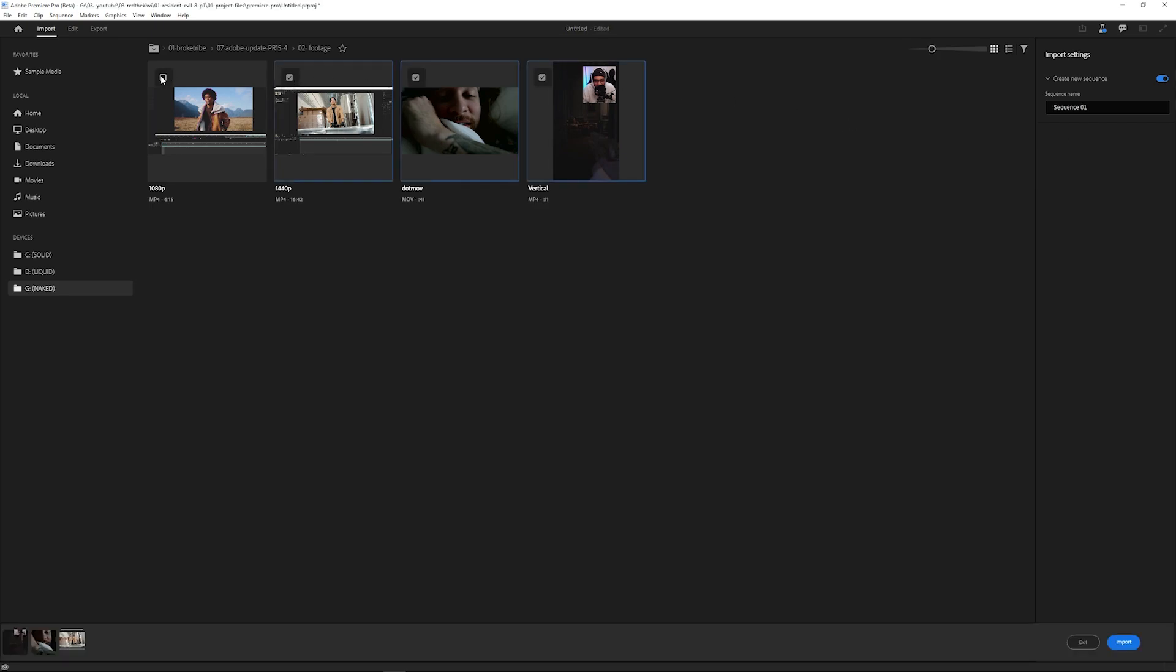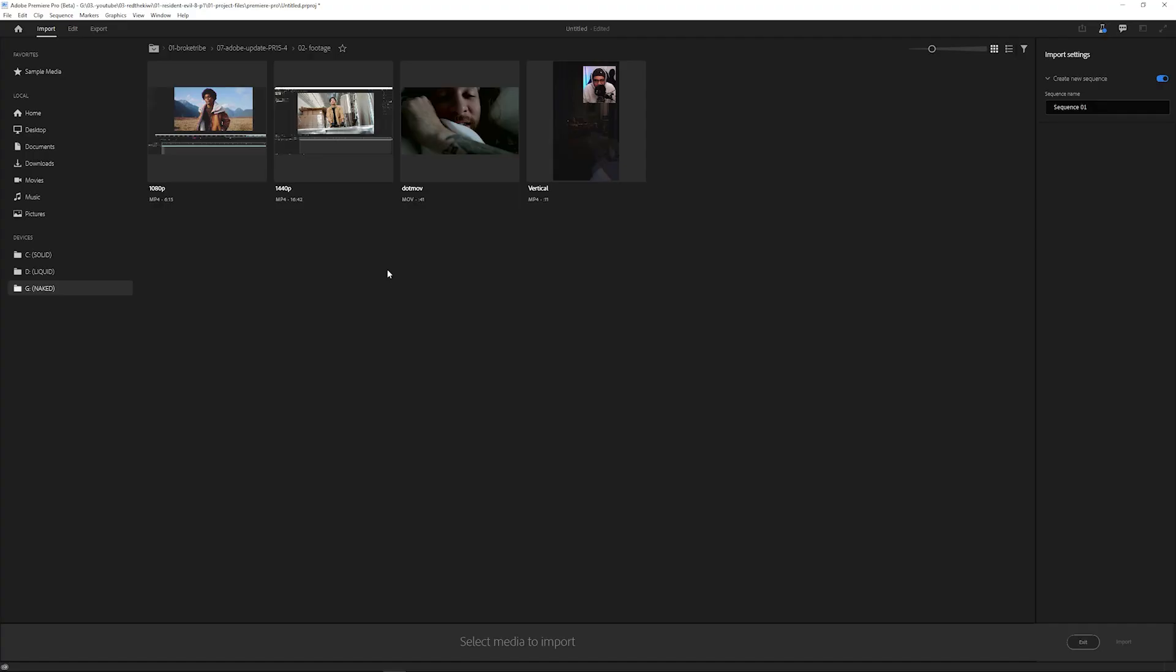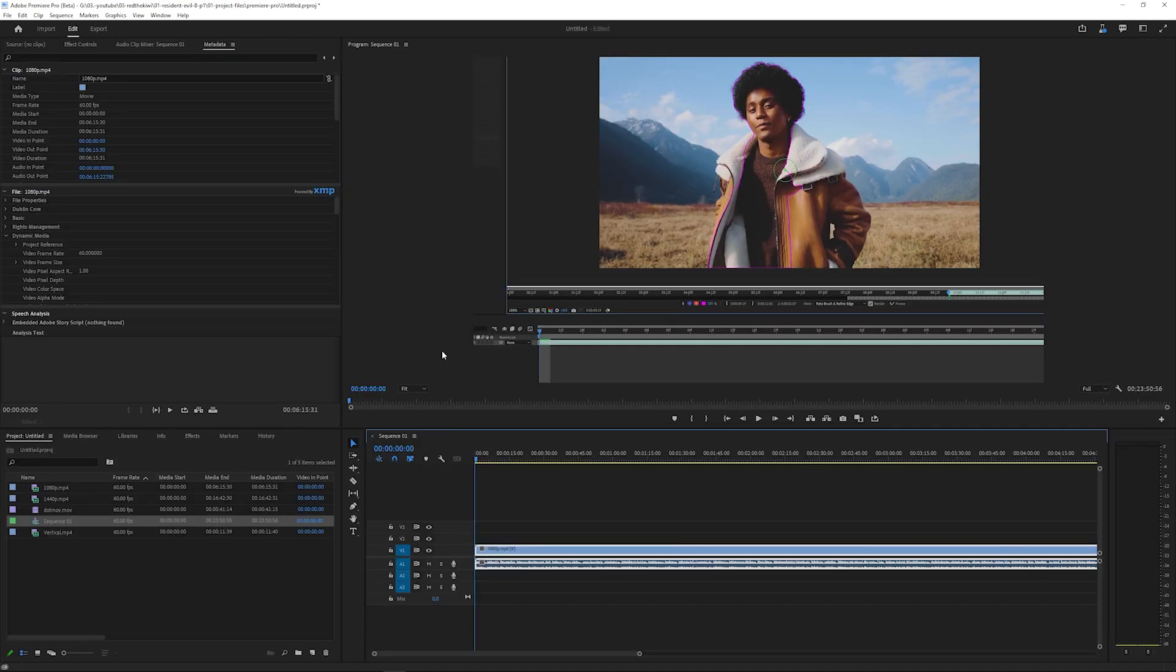It takes the first clip you select and creates a sequence based on those settings. If you use Control or Command-A to select all, it takes the settings from whichever clip is first.